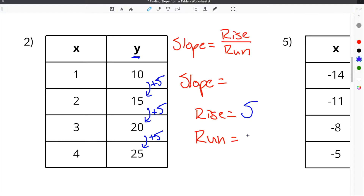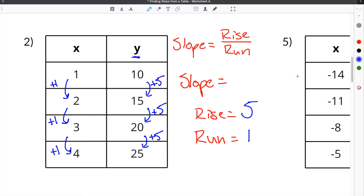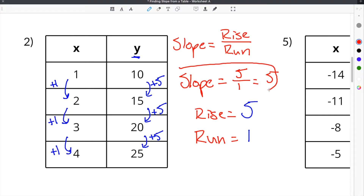Then we have to do the same thing for the run, or the change in the x column. If we look at our x column, we are once again adding 1 each time: plus 1, plus 1, plus 1. So the run will be plus 1. Our slope will be the rise divided by the run, or 5 divided by 1, which equals 5. So the slope for number 2 is 5.